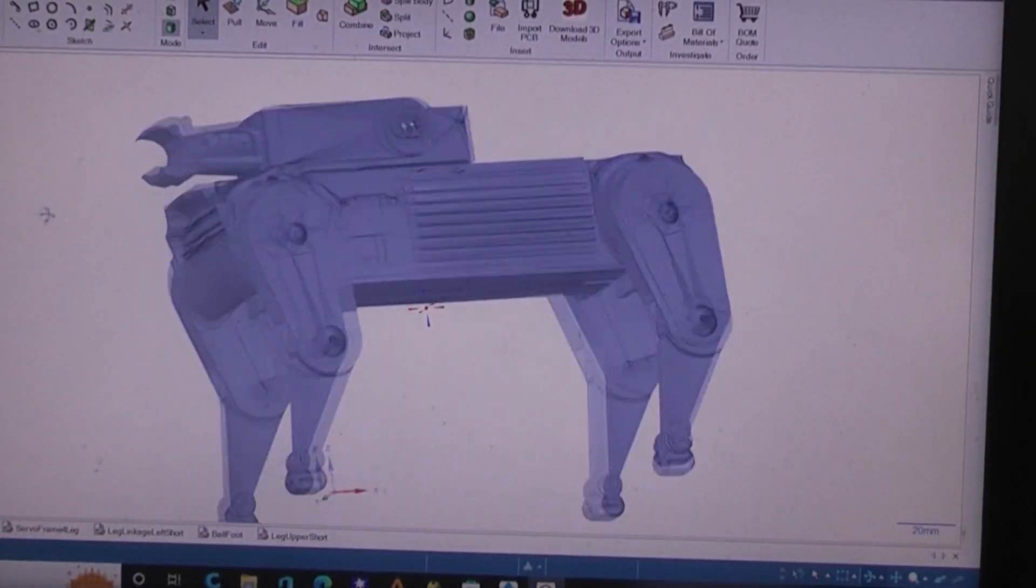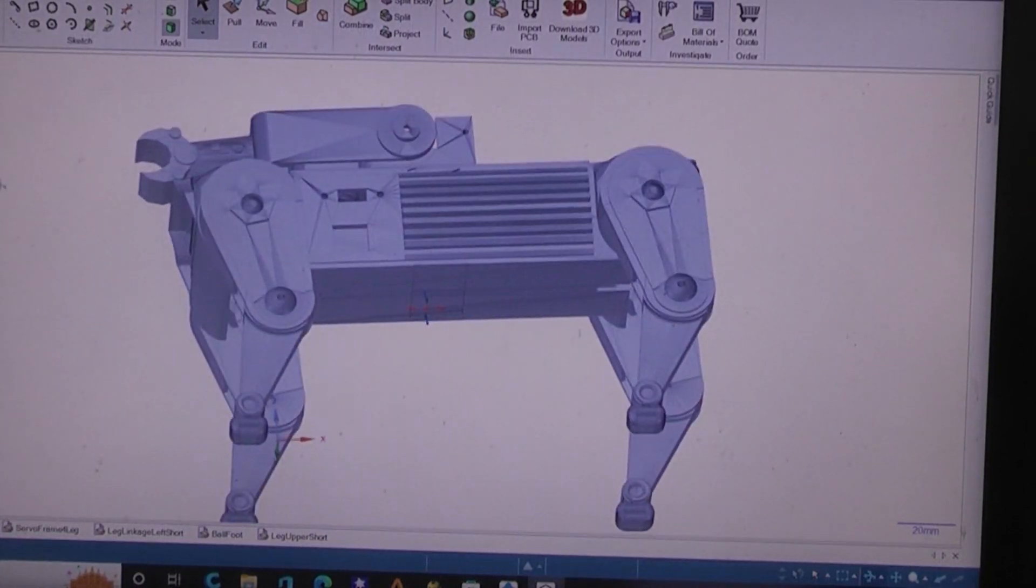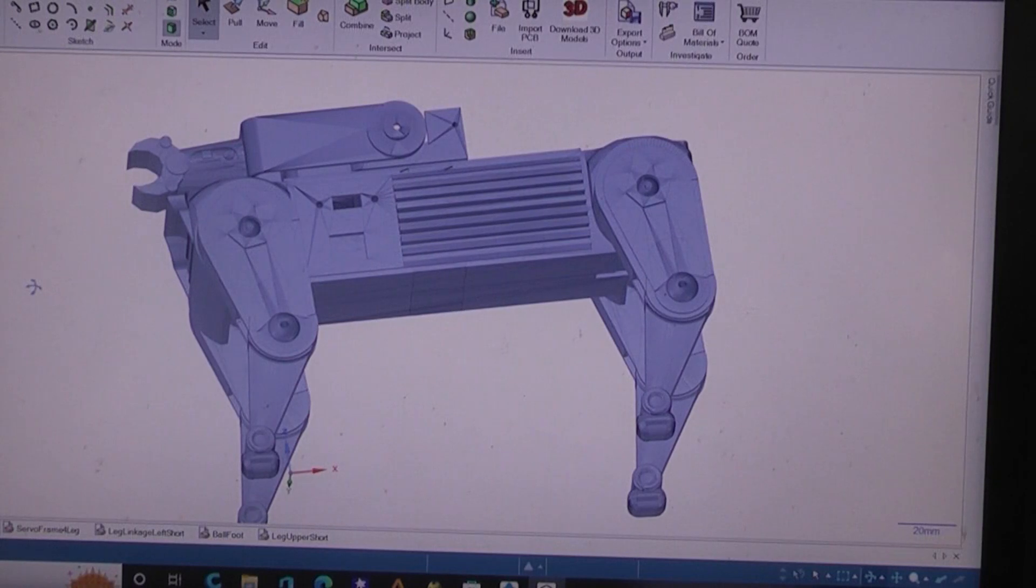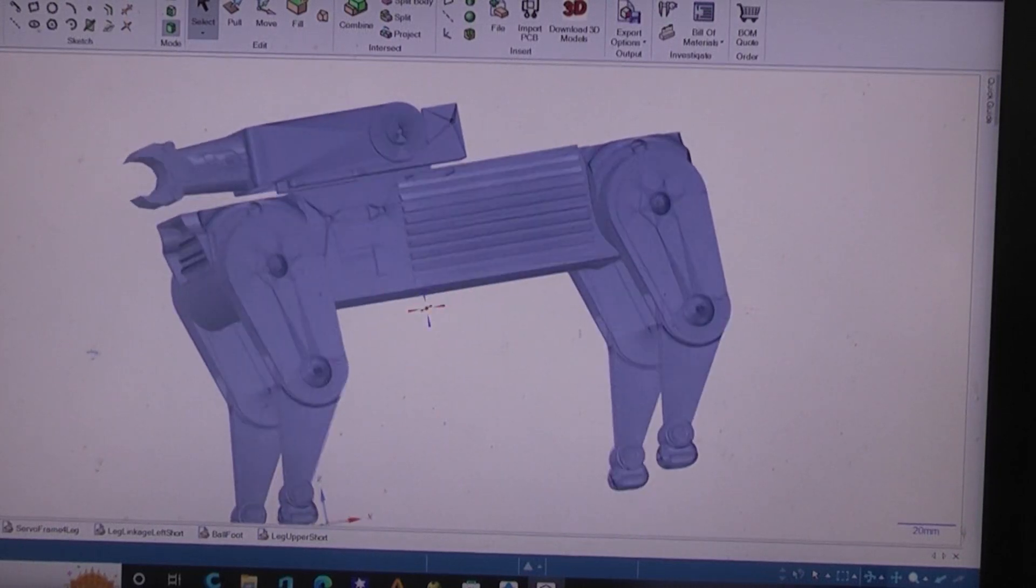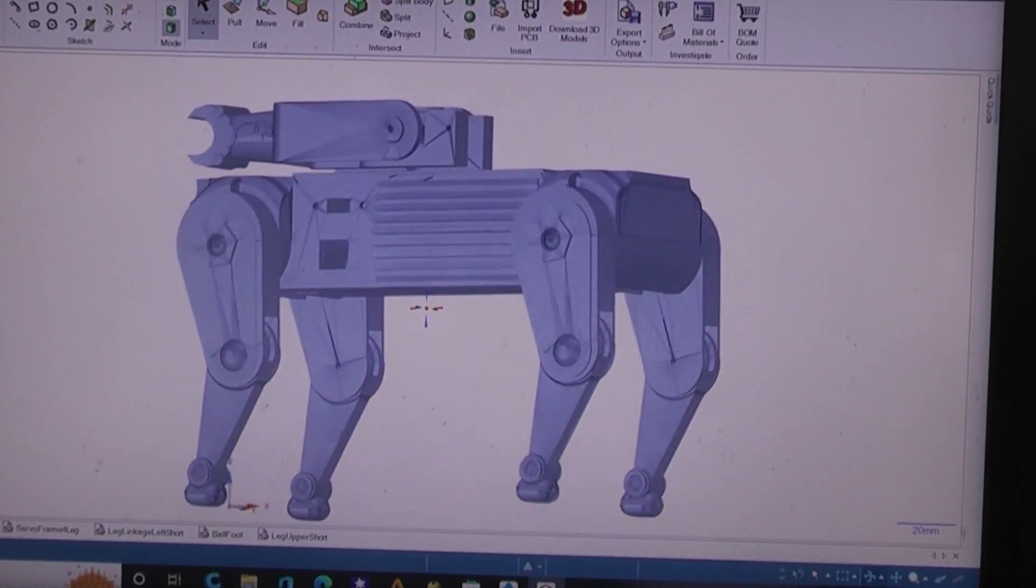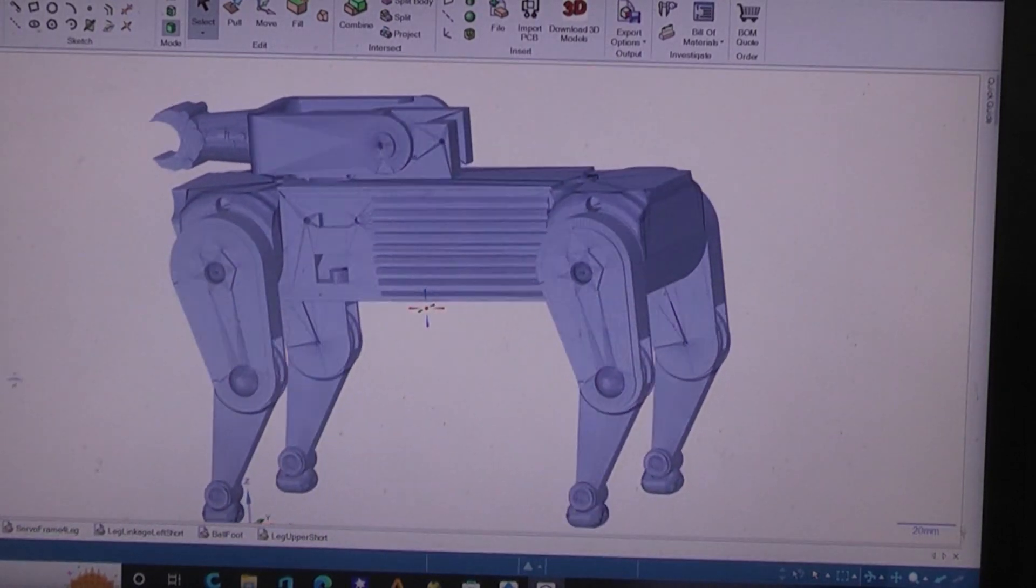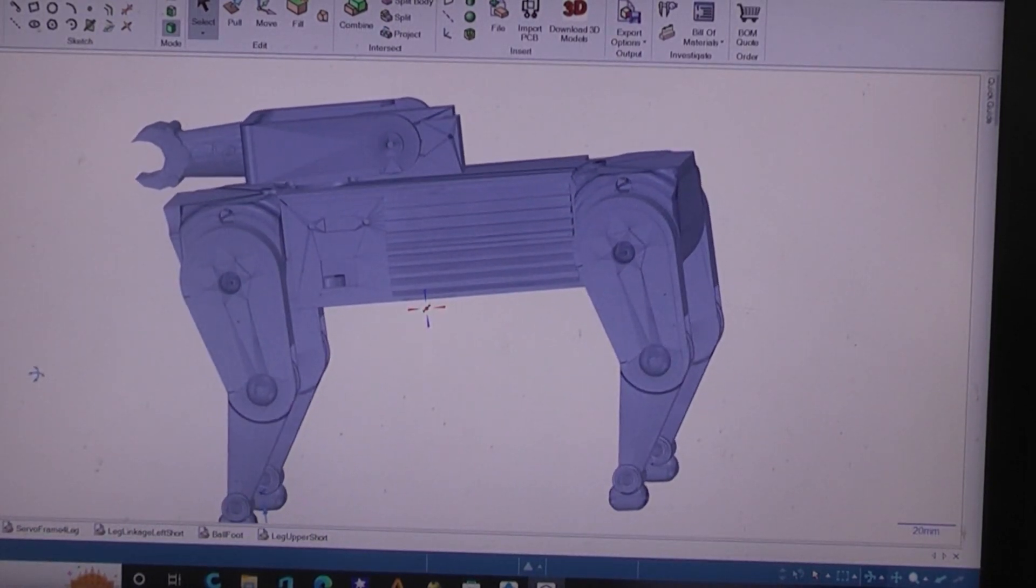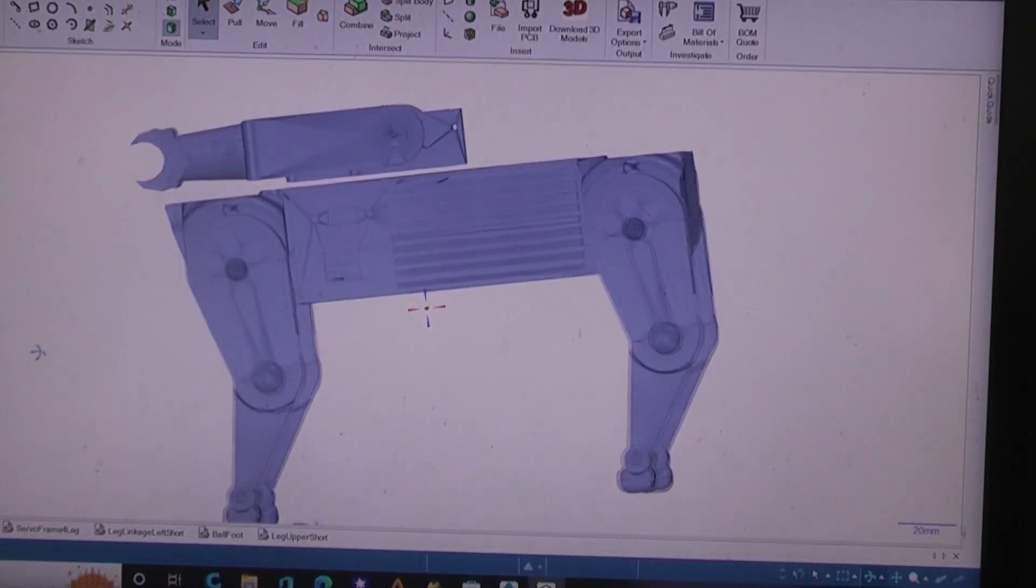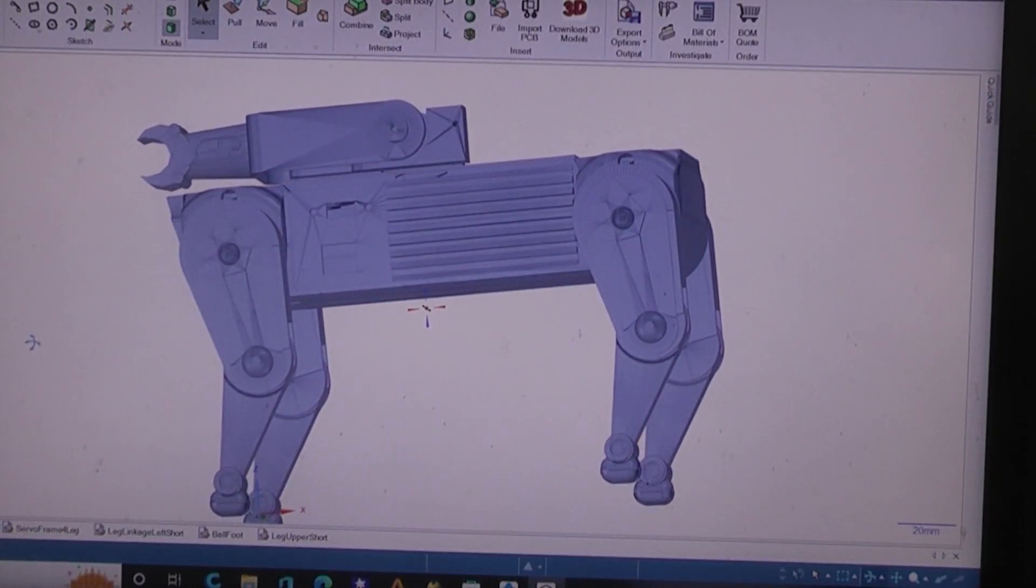So I thought maybe it'd be fun to make a prancing robot. I've done plenty of walking robots, four-legged robots, servo programmed robots, and balancing robots. In this case I'm going to make this a programmable servo robot that can prance and is animated in as many ways as I can for that $50 maximum price range.